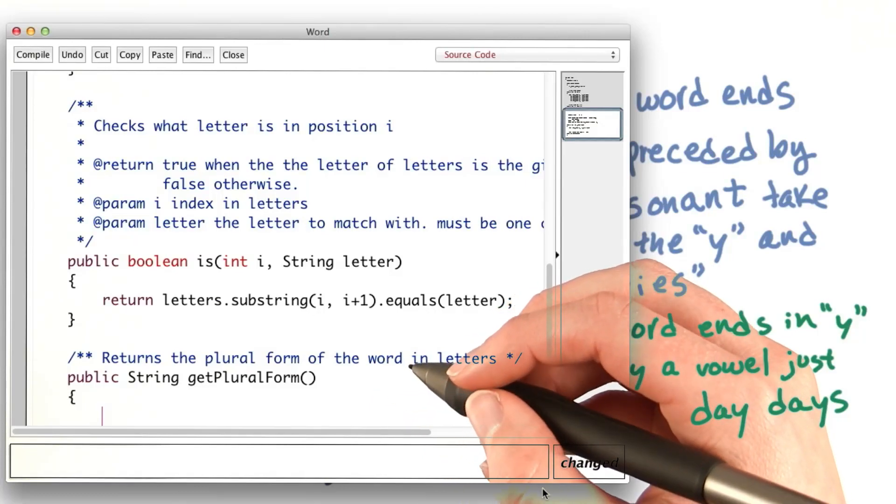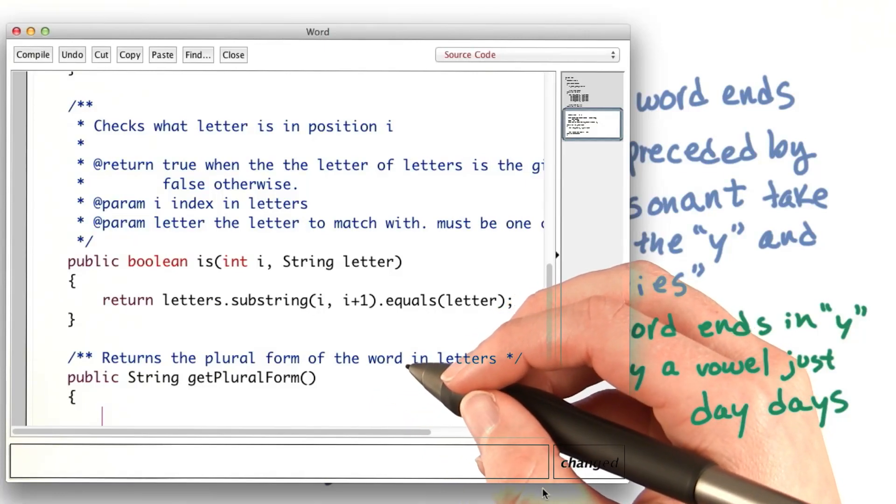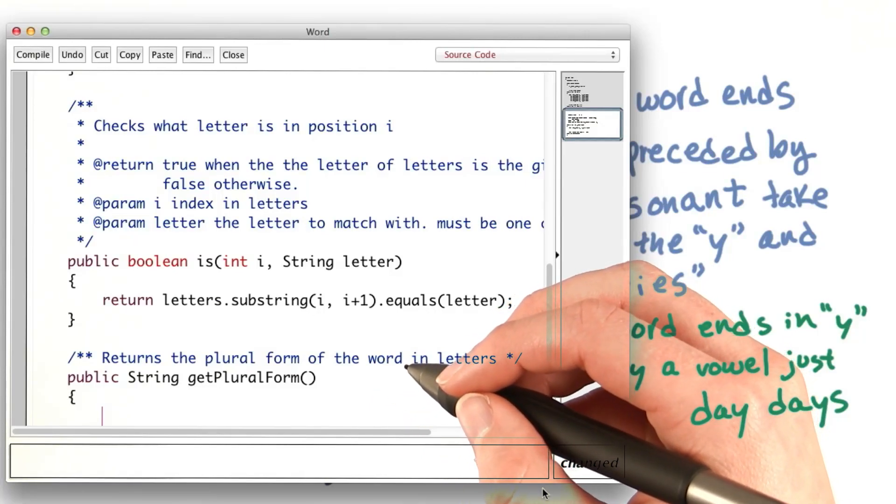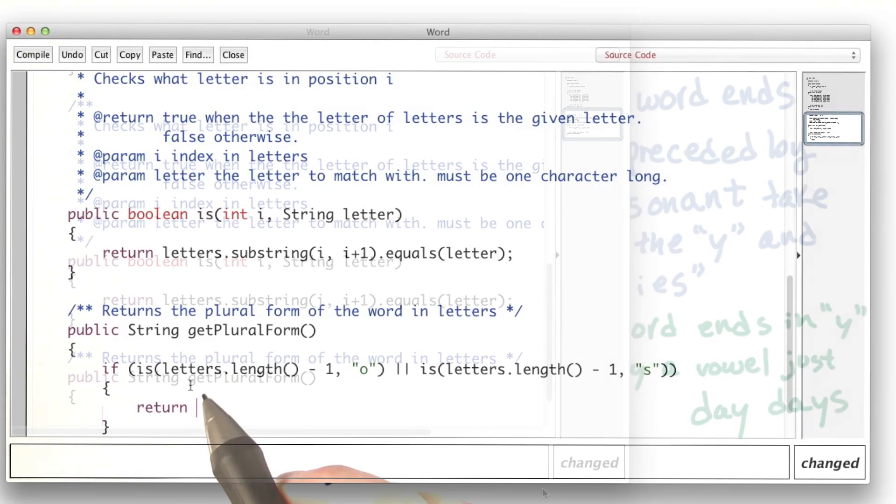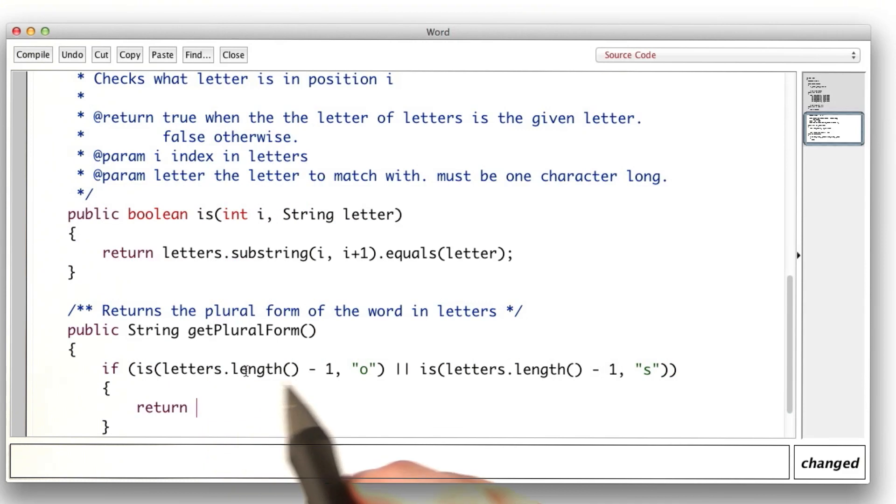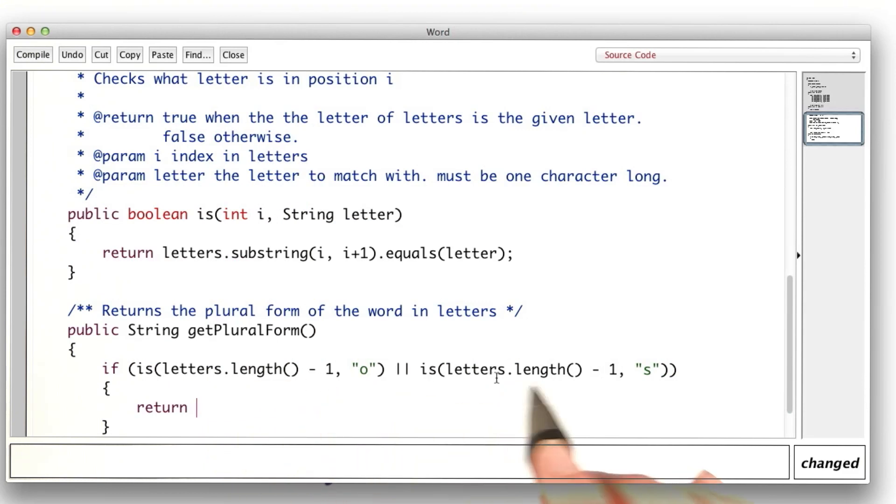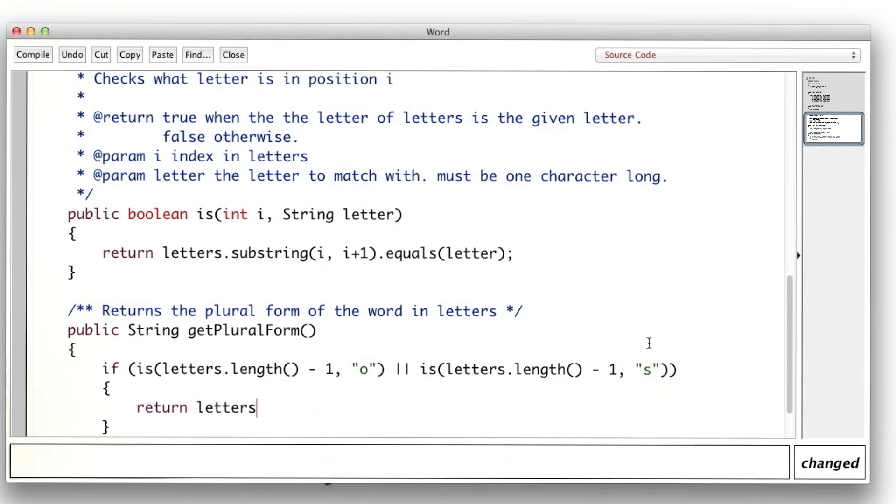So I know that words that end with s or o need to have an es added. So if the last letter is o or the last letter is s, I return letters plus es.